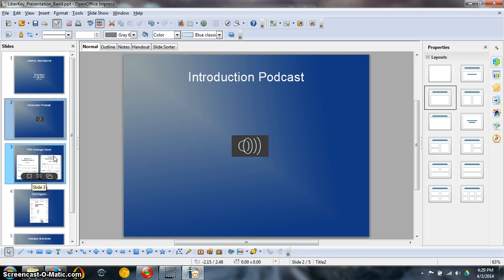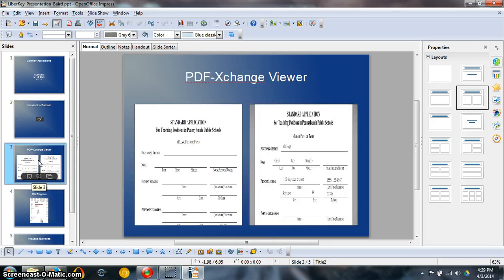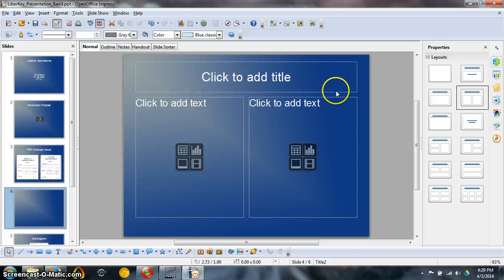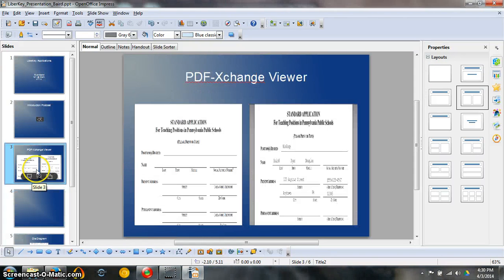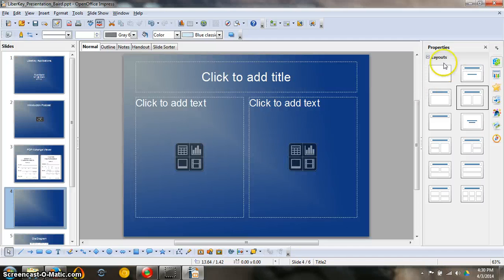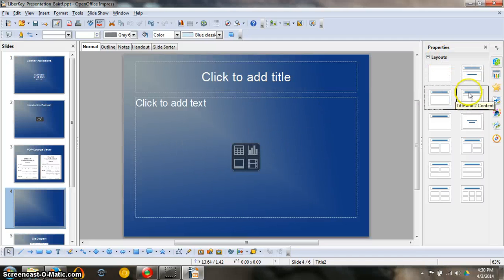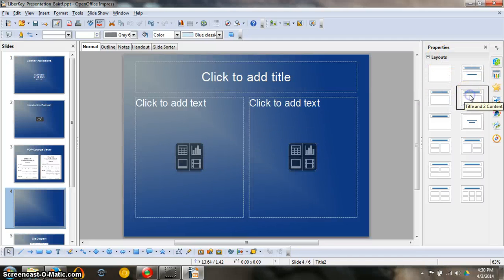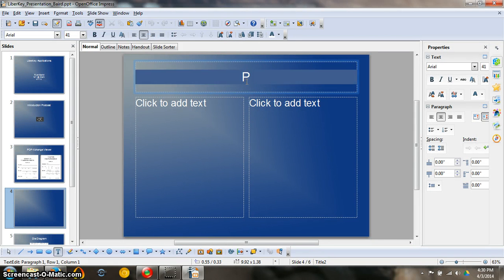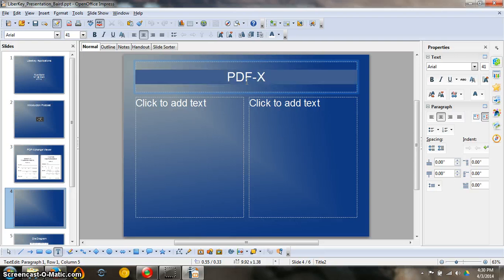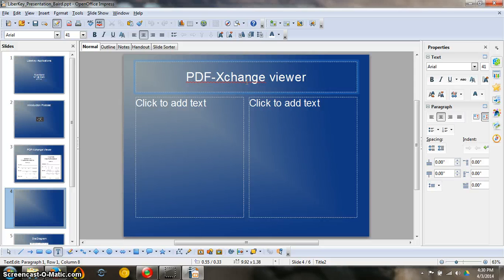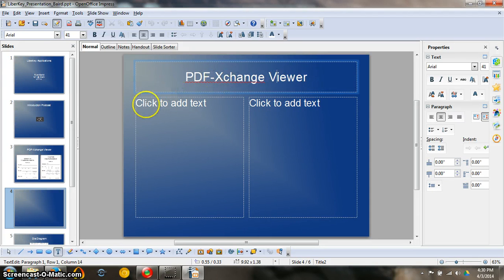Next, how do we add our PDF Exchange Viewer? Let me add a new slide and show you exactly how I want you to do that. We're actually adding two things to this slide, so you're going to want to choose the layout that has title and two content. Right there. Go ahead and put the title: PDF-Xchange Viewer.